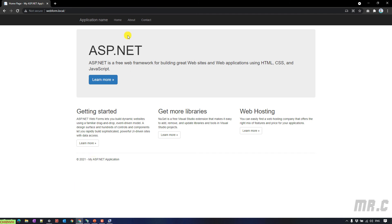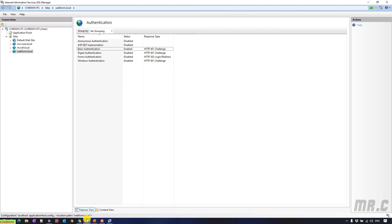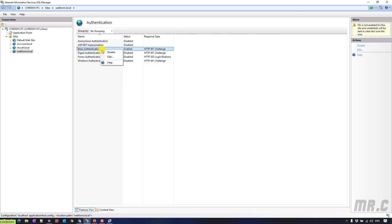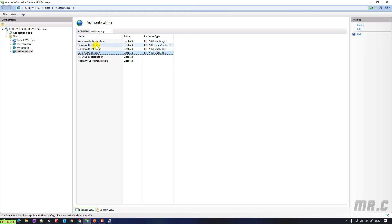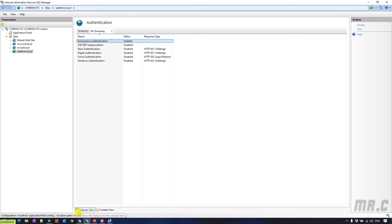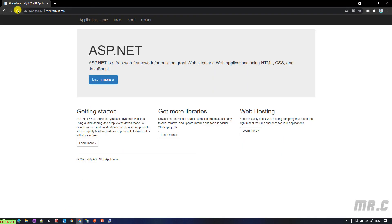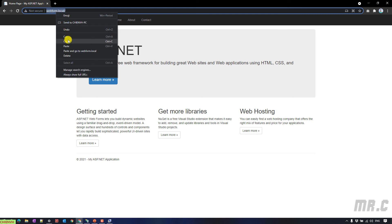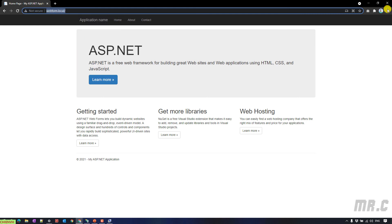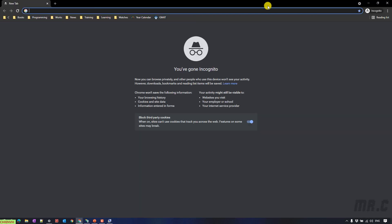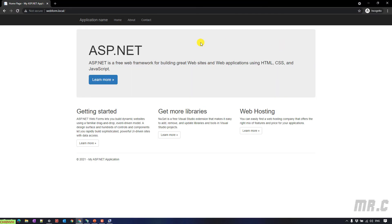In case, if you don't want to use the basic authentication anymore, you can go to the IIS and then disable it. Enable the anonymous again. Back to the website. And refresh this one. Or even copy it in another instance of the browser. And here. You can see the content of the website.